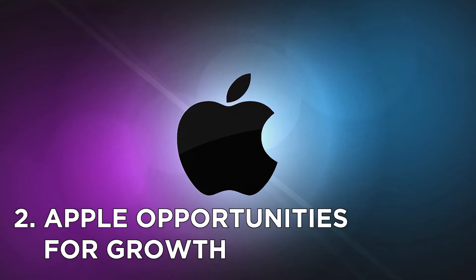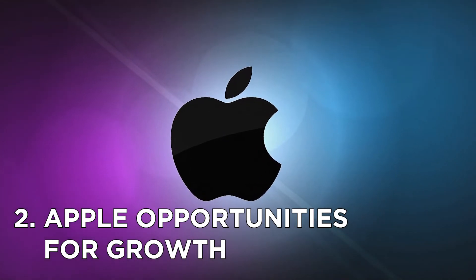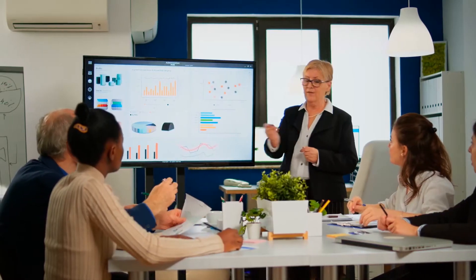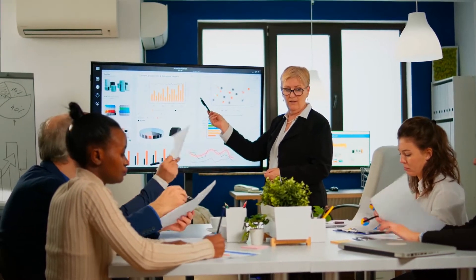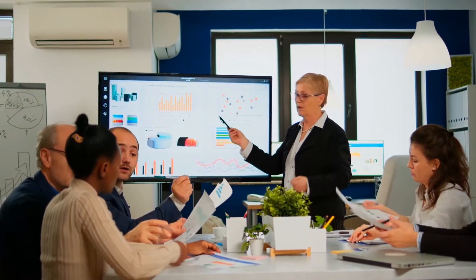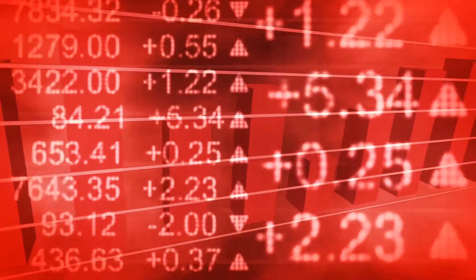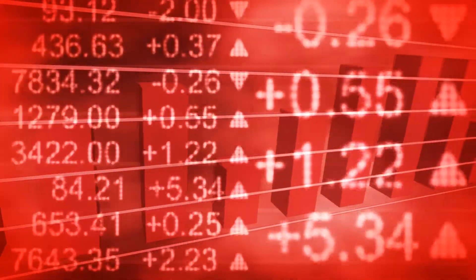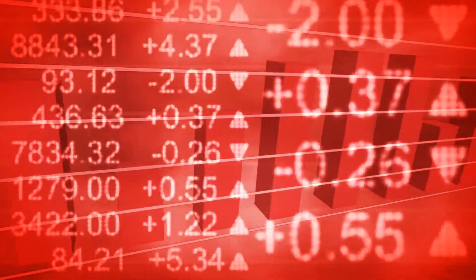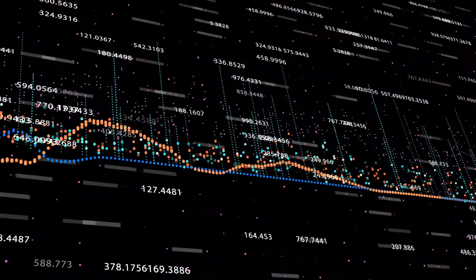Number 2. Apple Opportunities for Growth. With the iPhone business maturing, investors are wondering what the next big growth driver will be for Apple stock. Lately, two businesses have given Apple sales and profits a boost, services and wearable.